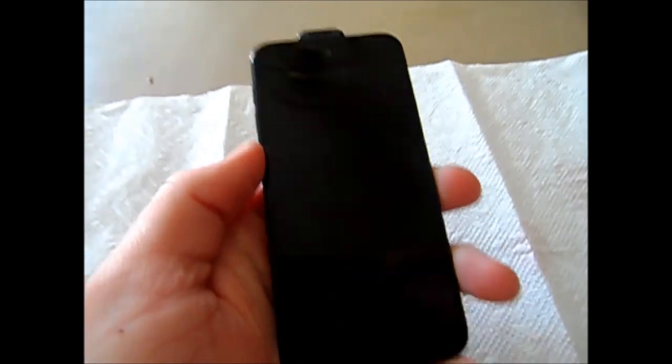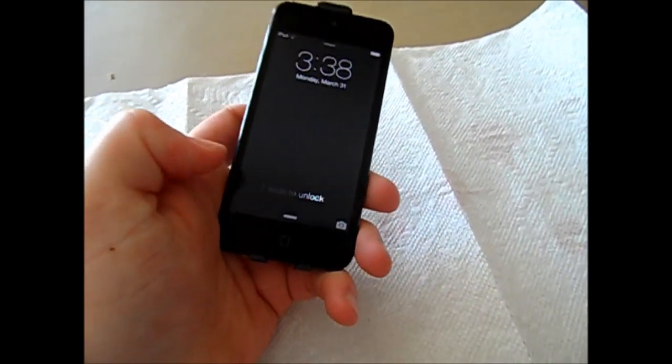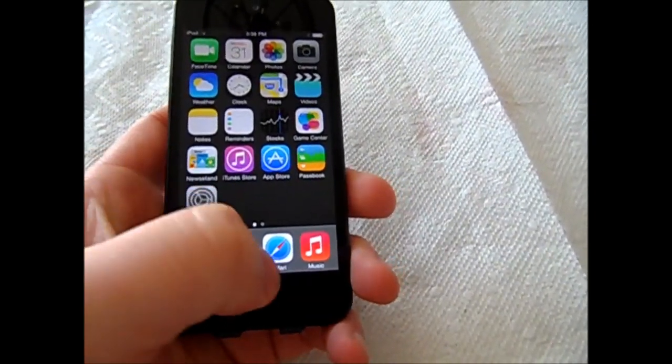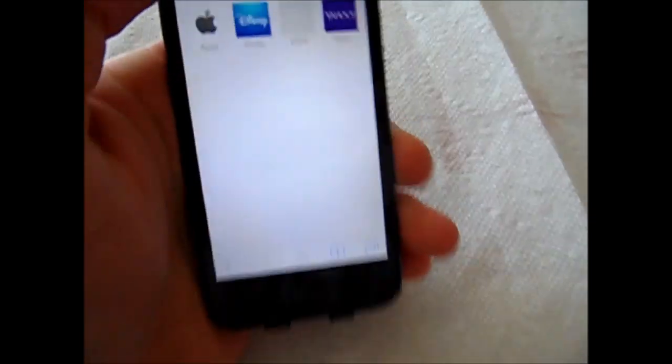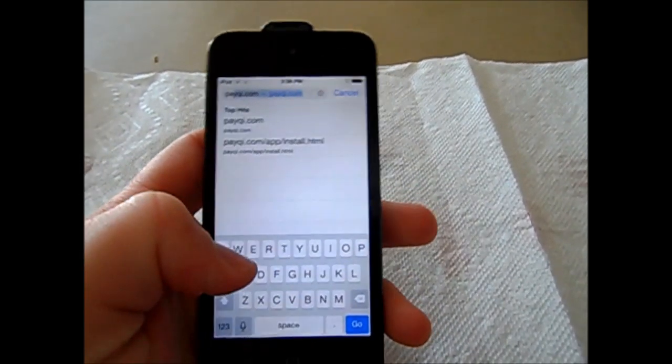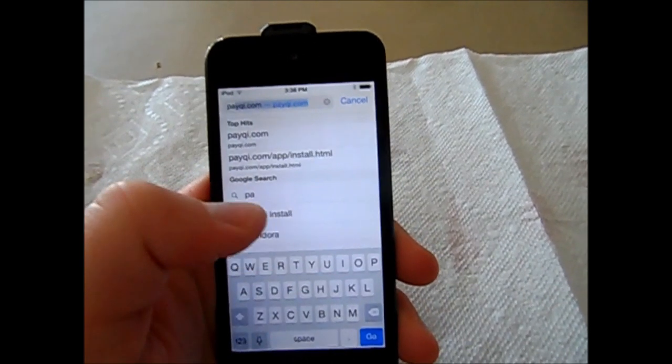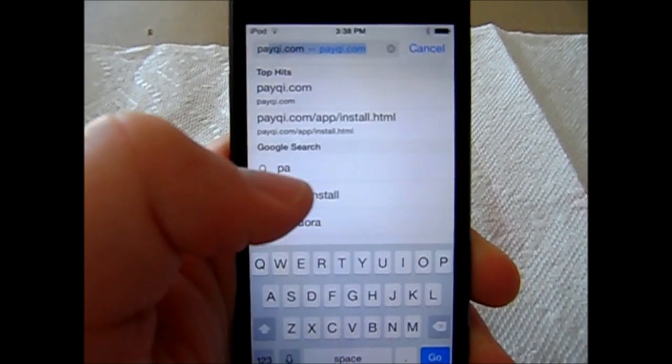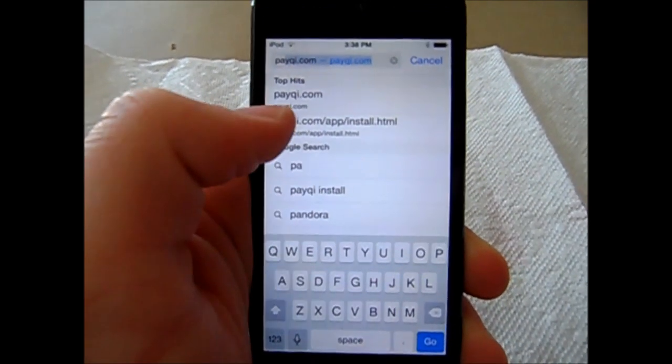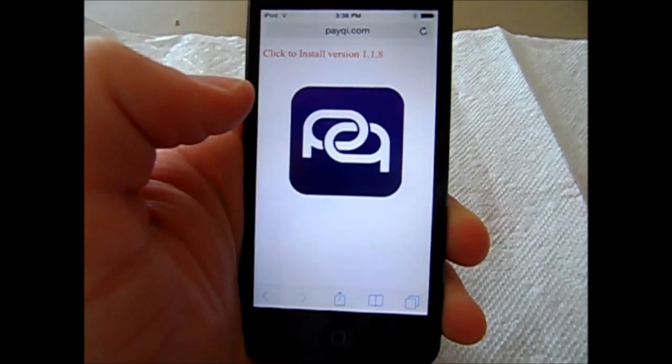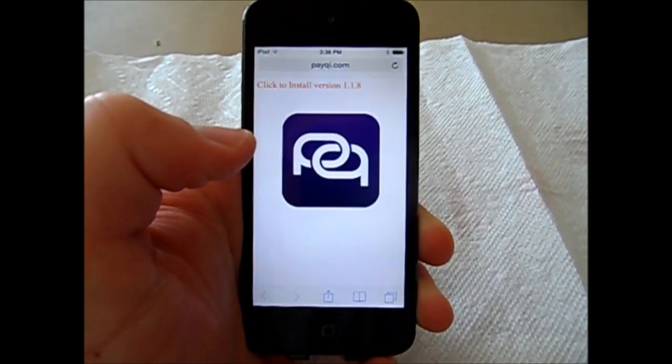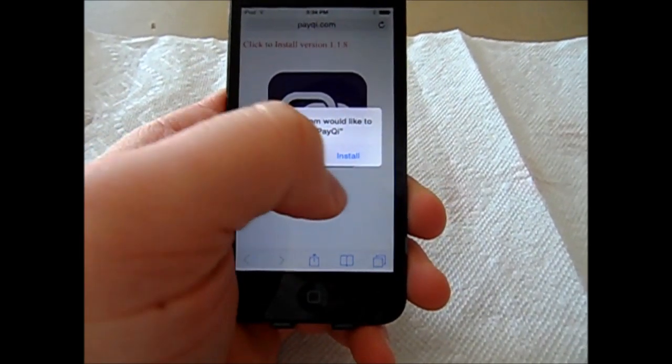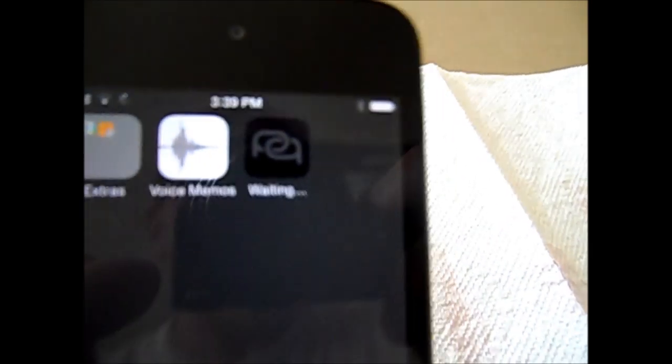Okay, so let's get started. Go into Safari and search for Paykey. There we have it. This is address paykey.com/app/install. And all you do is click it and install.